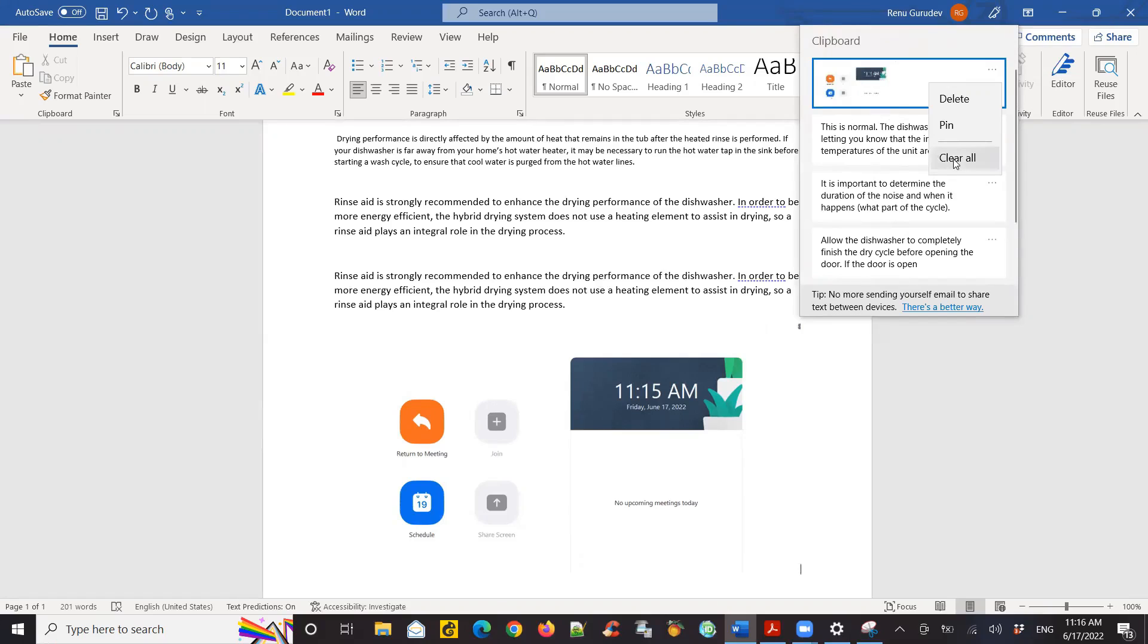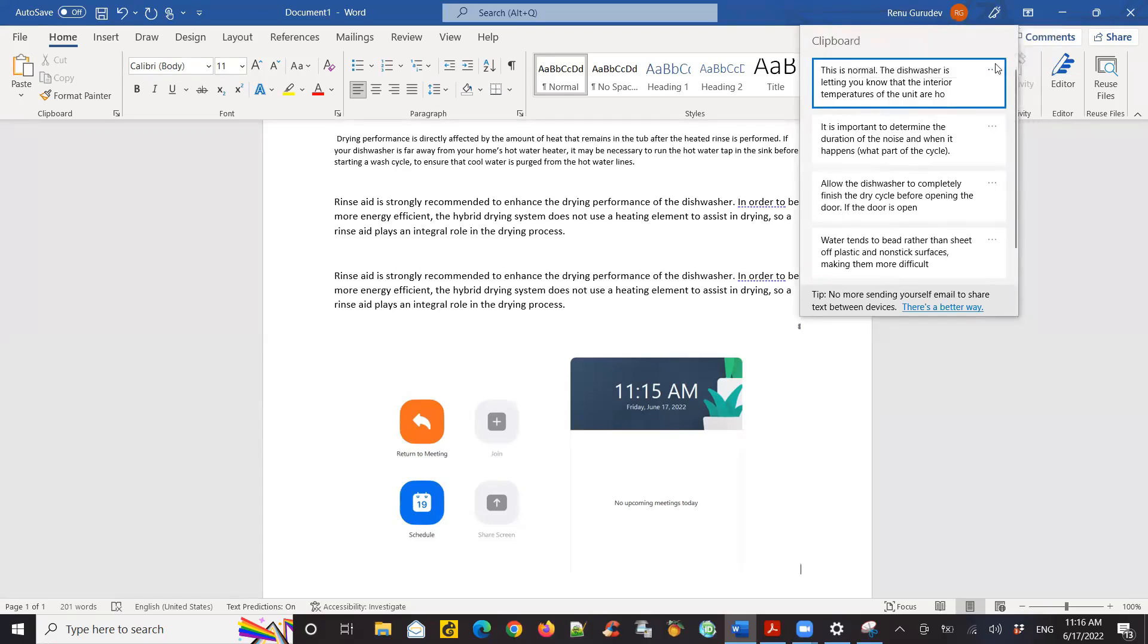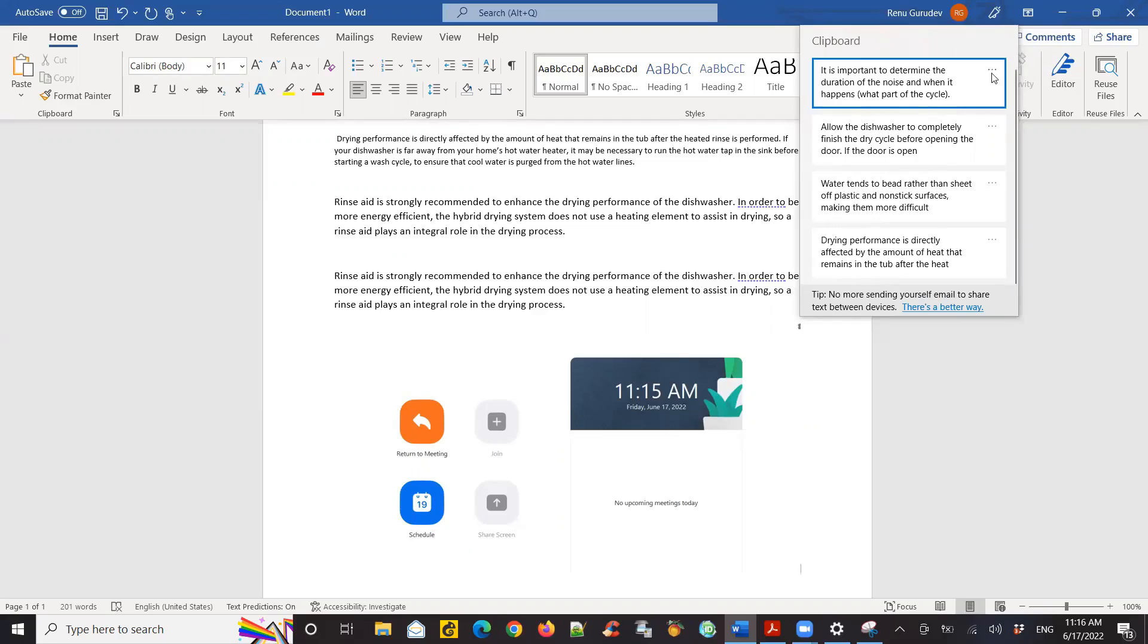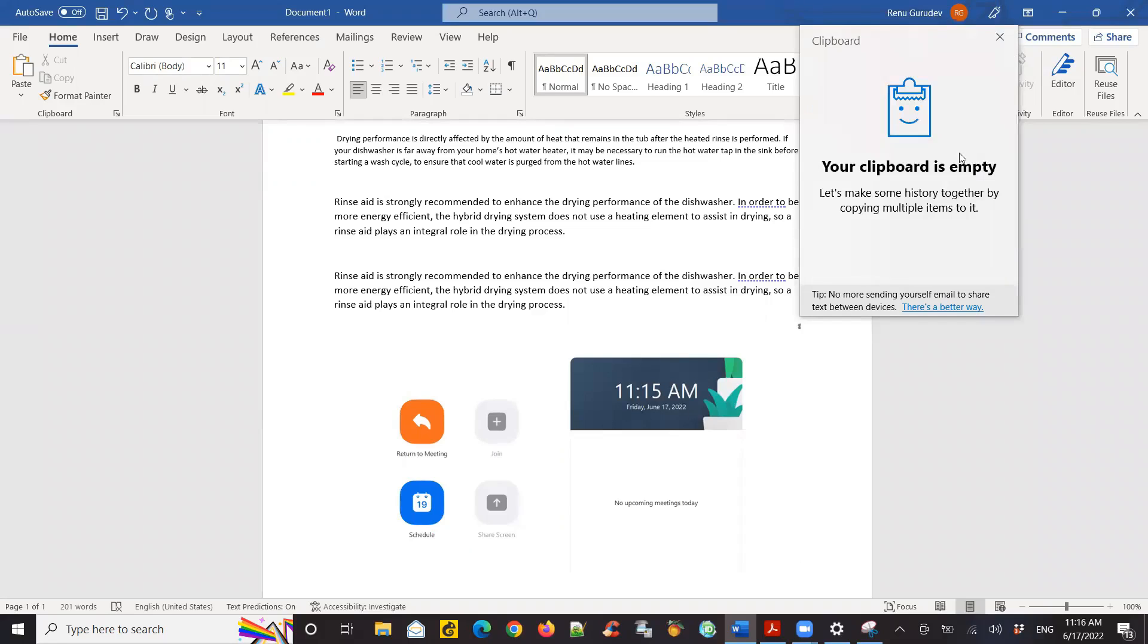The other feature is you can delete each and every item you want or just do a clear all so your clipboard empties out. I hope you liked the video and I hope you use these features for your future requirements. Thanks for watching. Talk to you soon.